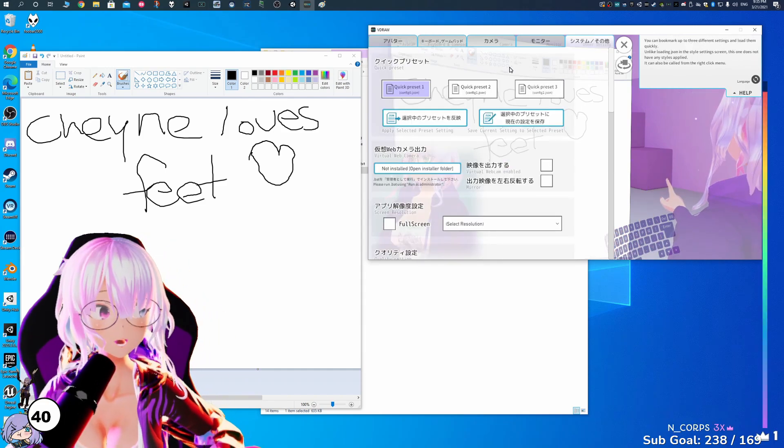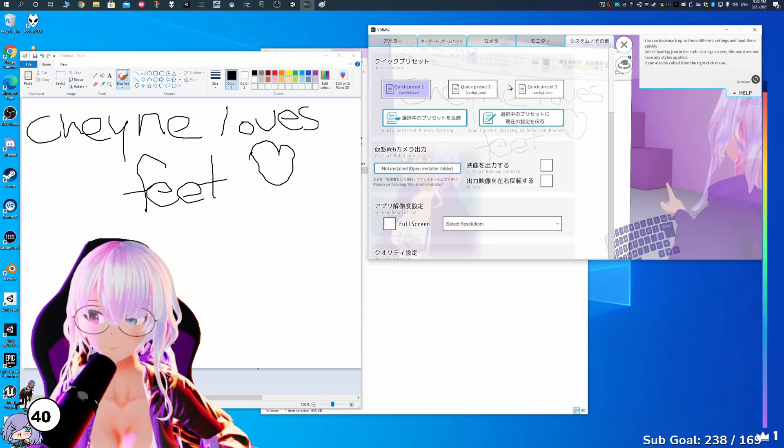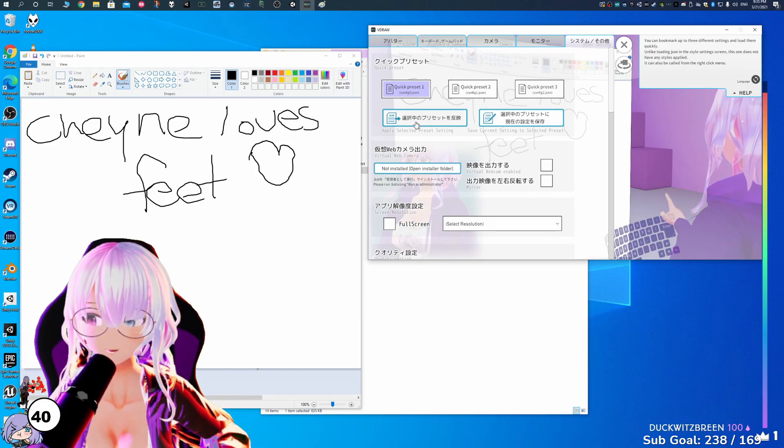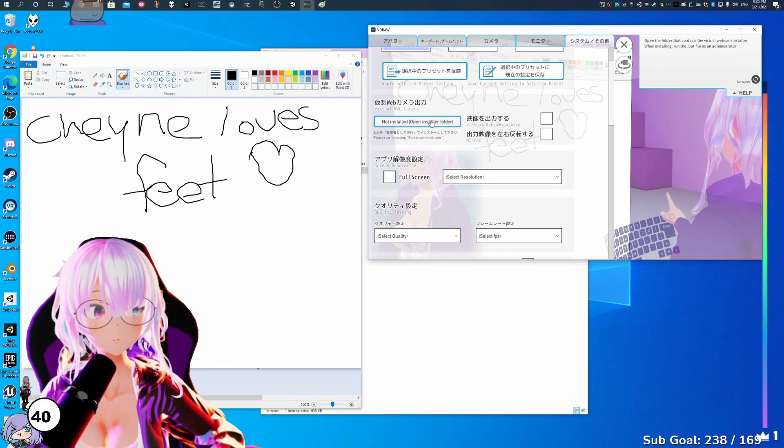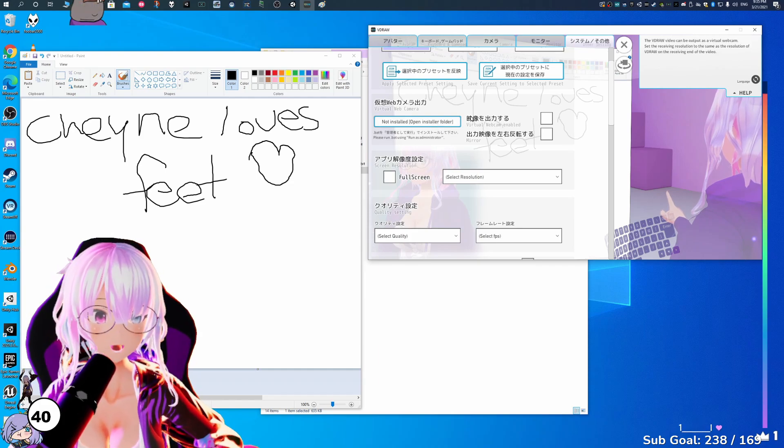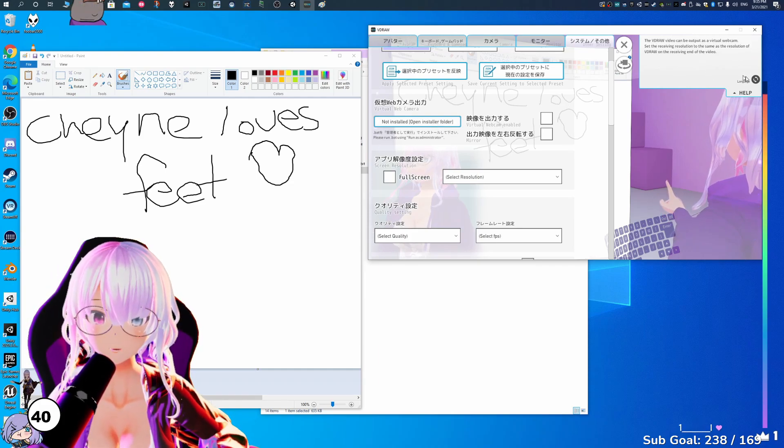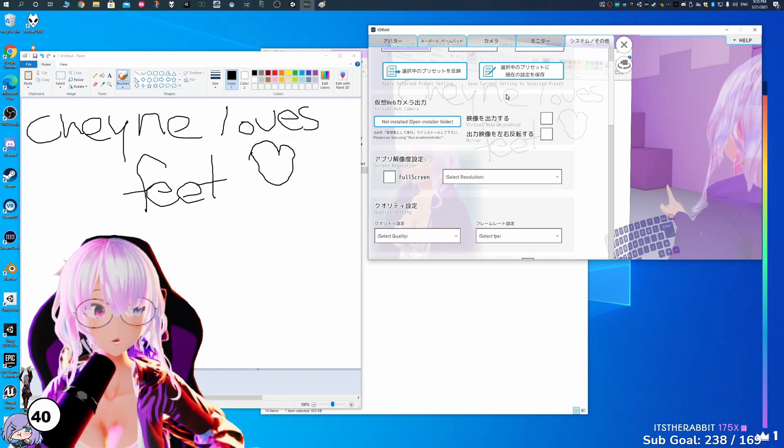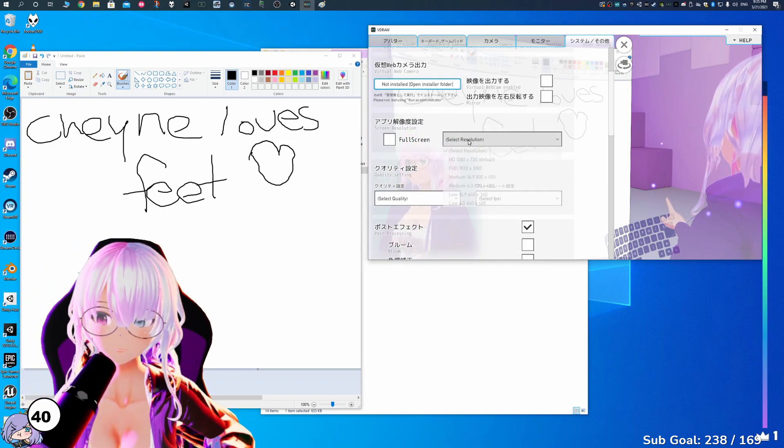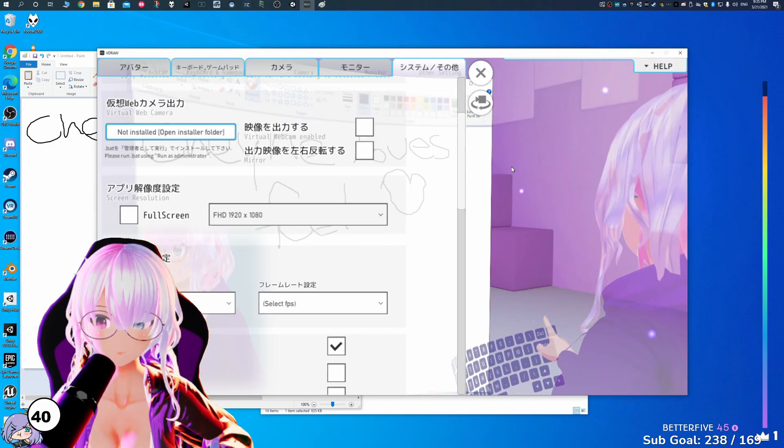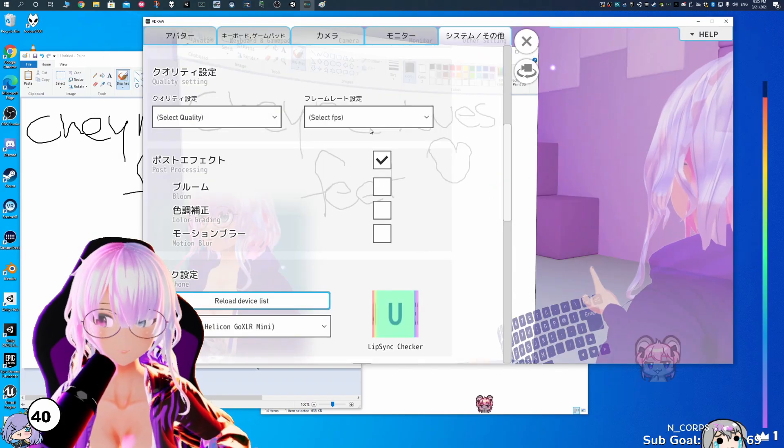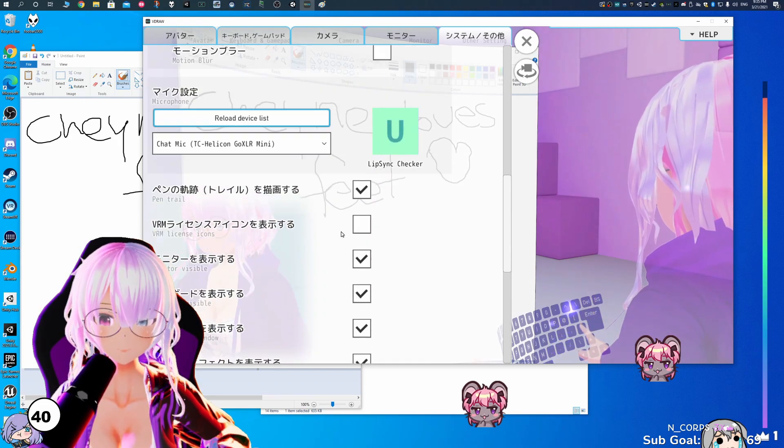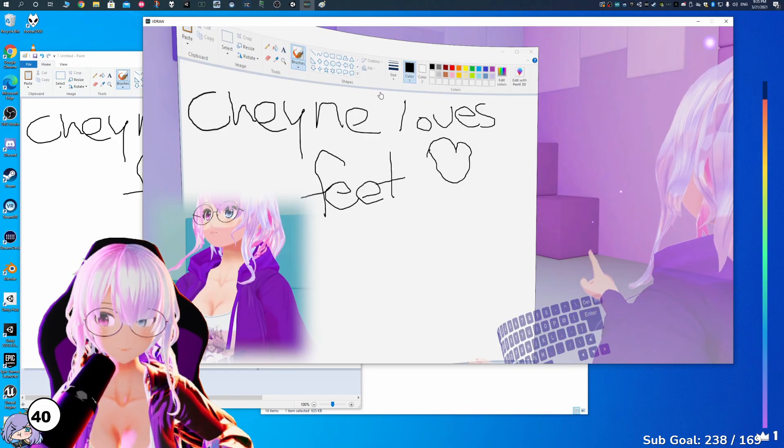Here's the last part of the settings that we're going to look at for VDraw. You can actually save to a bunch of presets by loading them here. It also allows you to have a virtual webcam. That means that anything that appears on this screen will work as a webcam. So you can use it in Zoom or in Discord calls as well. You can also change the resolution. So we're going to do that right now to 1080p. Here you'll have options for quality, bloom, as well as being able to choose your different settings.